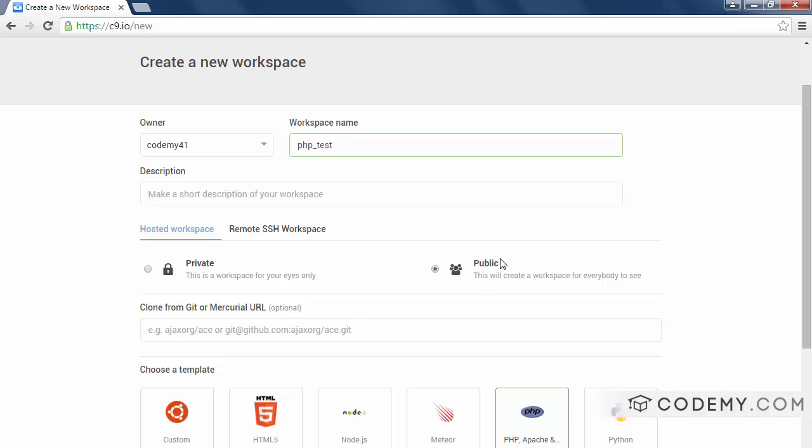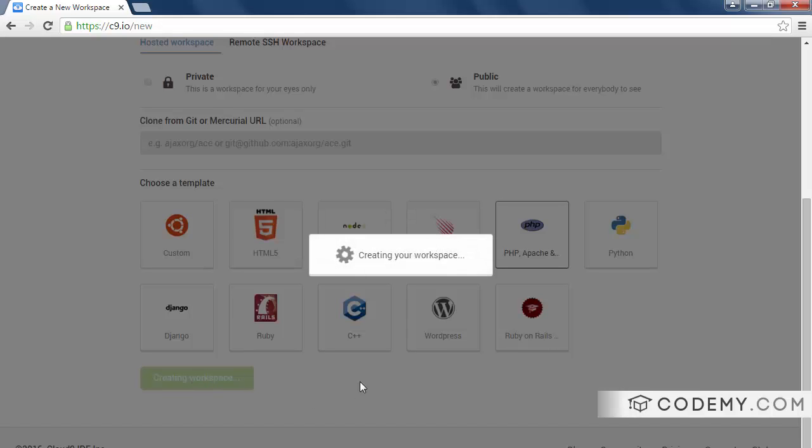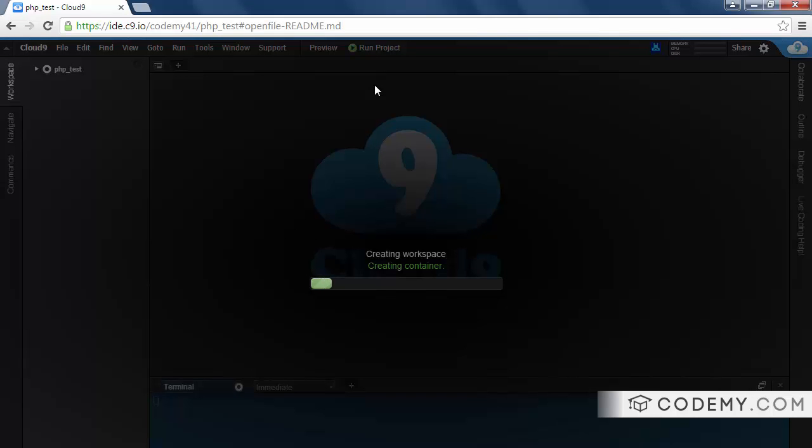You also have to click this public thing here. It's already pre-selected. I think when you use a free account, everything you do is going to be public. If you want to keep it private, I believe you have to pay for that. But in our case, we really don't care. Public is just fine. And once you've done all that, you click the create workspace button and what it's doing now is spinning up a Linux instance with all the tools and stuff that we're going to need.